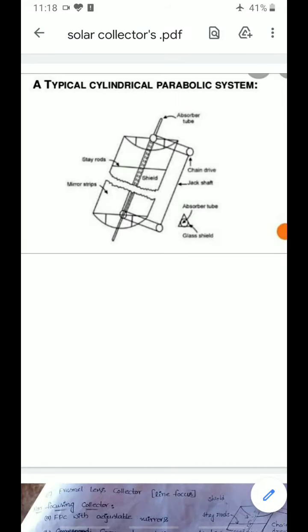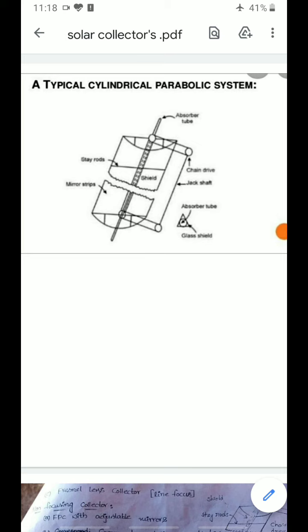Good morning students. We are going to continue the last topic, that is solar collectors. In the last class we already discussed about the types of solar collectors. We covered the non-concentrating type, which is the flat plate collector. Now we are going to discuss the concentrating type of collectors.